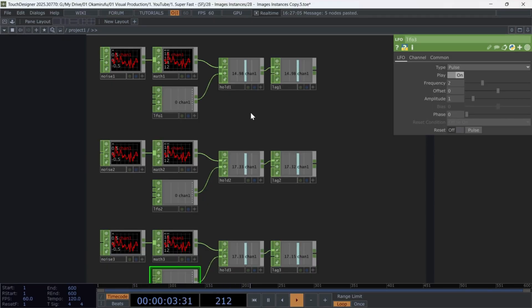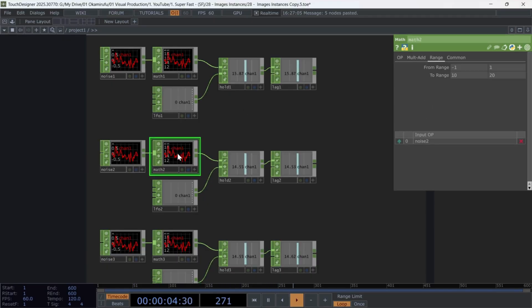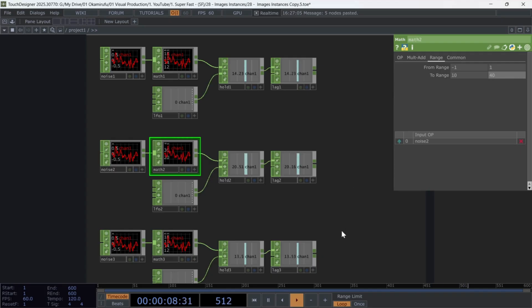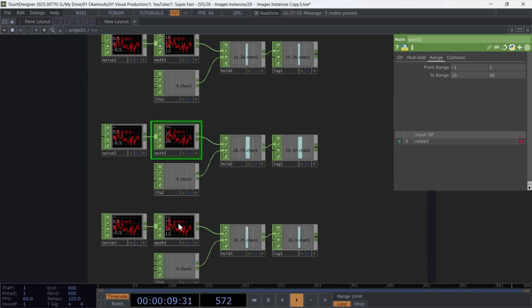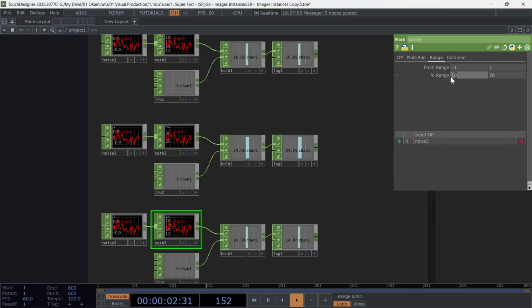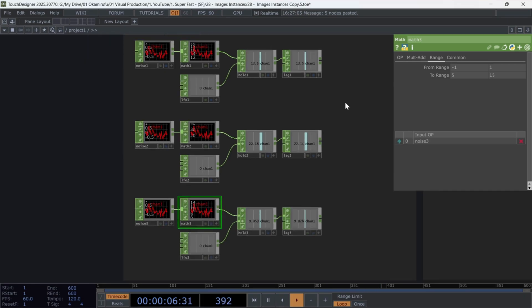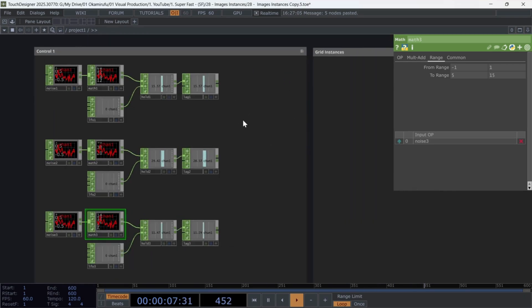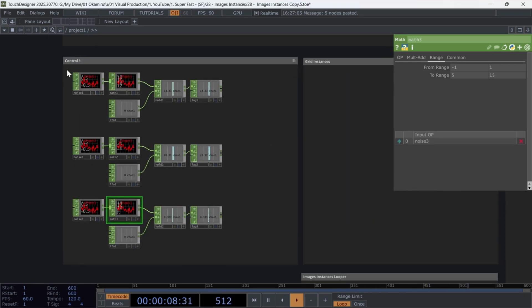because we're going to use the noise's final values to change the X, Y, and Z scale of the grid that we'll use for the instances. For the second math, use a range of 10 to 40, and for the last one, five to 15.